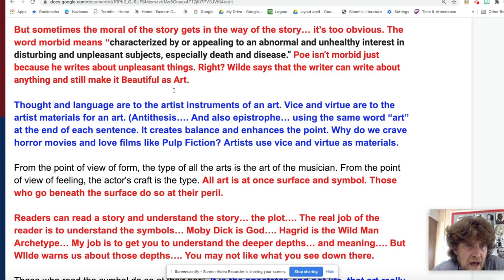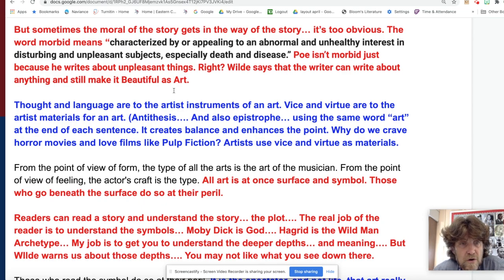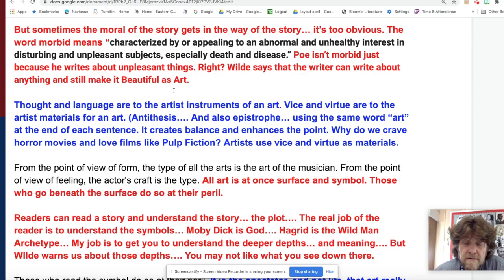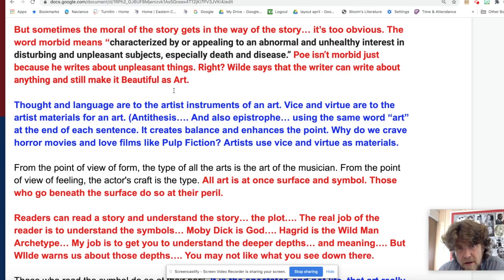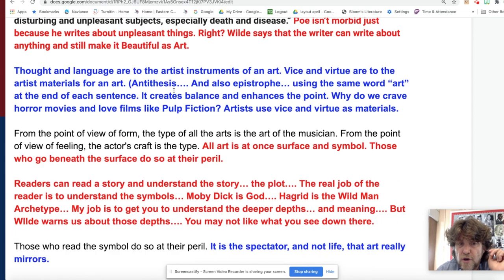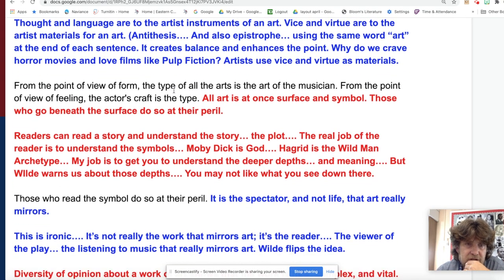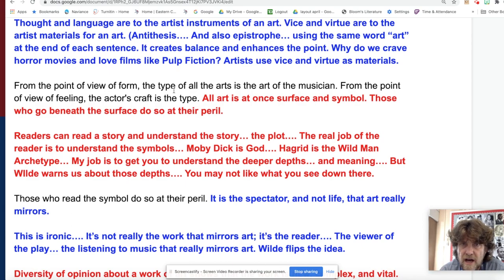Wilde writes: 'Thought and language are instruments of an art. Vice and virtue are materials for an art.' This is antithesis and also epistrophe — using the word 'art' at the end of each sentence, creating balance. Why do we crave horror movies or films like 'Pulp Fiction'? Artists use vice and virtue as grist for their mill. 'From the point of view of form, the type of all arts is the art of the musician; from the point of view of feeling, the actor's craft is the type.' Then: 'All art is at once surface and symbol. Those who go beneath the surface do so at their peril.'